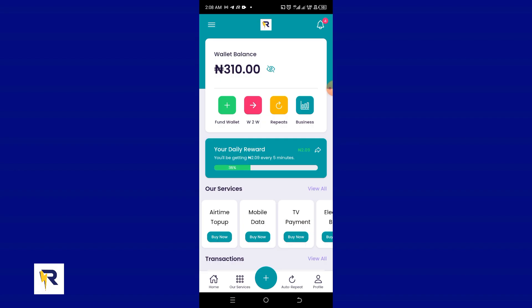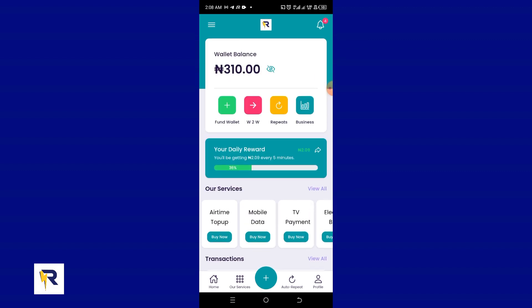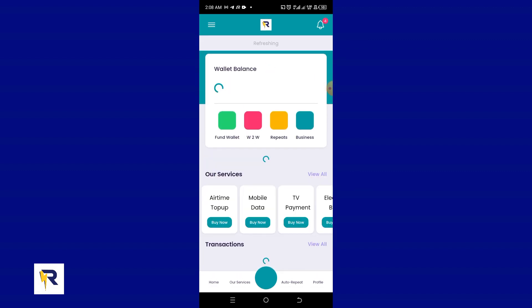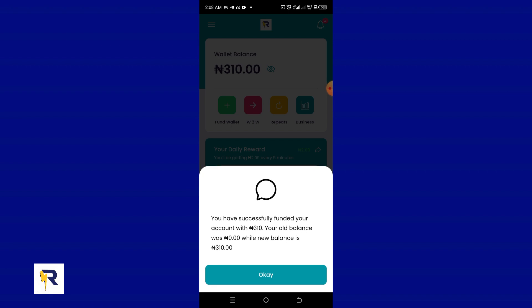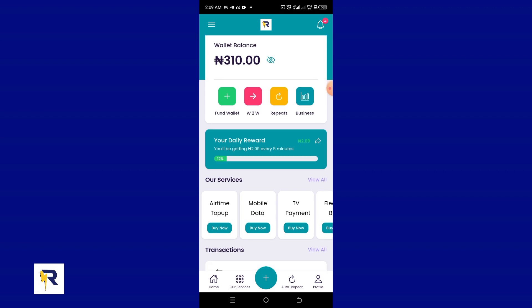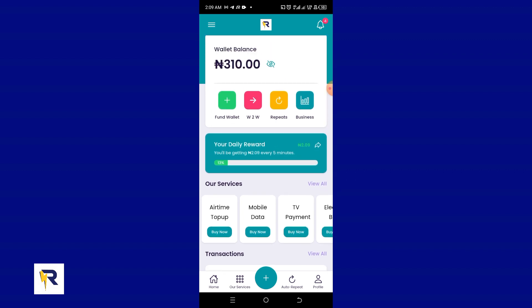As you can see, I'm on my Recharge App dashboard. I'm going to refresh — you can see I just funded 310 for this tutorial. One thing about the Recharge App application is that once you log in, you'll be redirected directly to your dashboard.